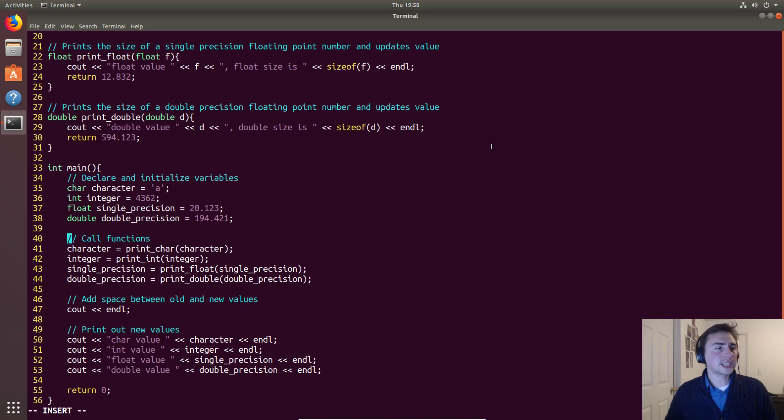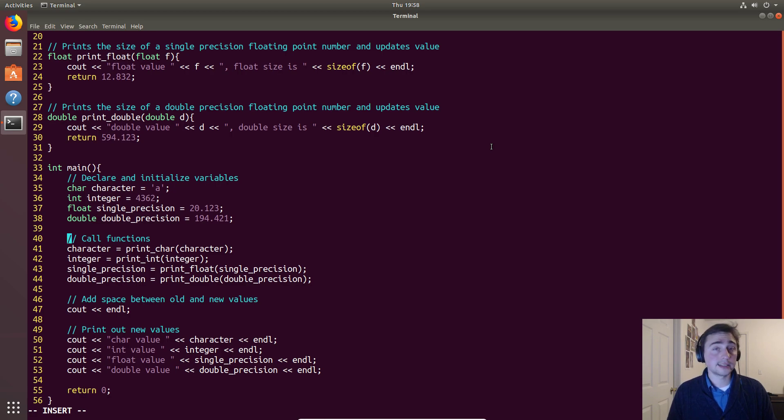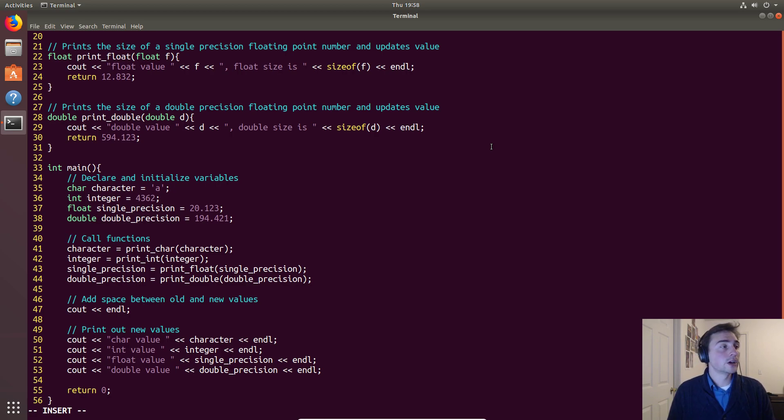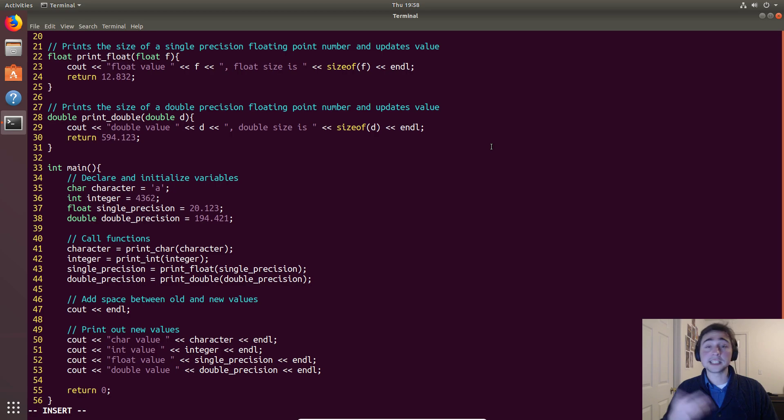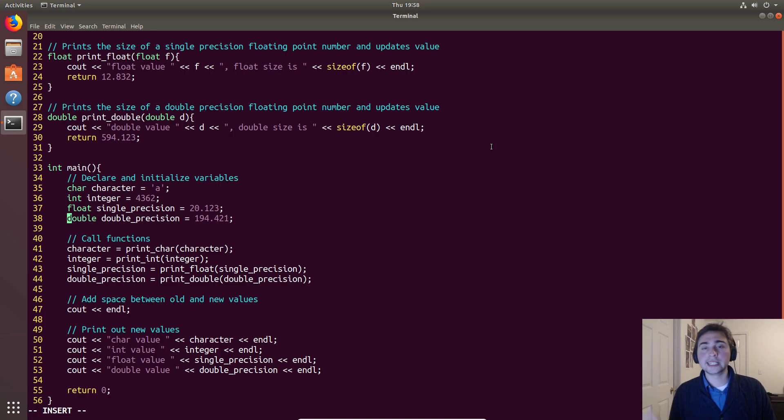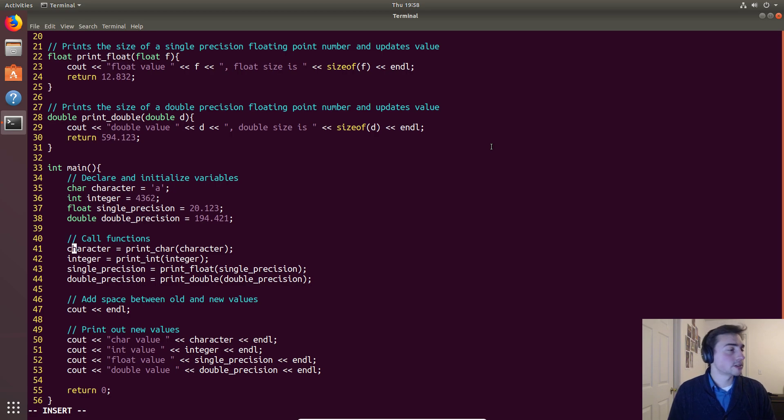So what we can do is write our own function. Like the sizeof function that's built into C++ that will give us the size of that data type, we can write our own function that has a predefined string in there and prints out a value, or we could print out how big these things are as well as the value. In this case that's exactly what we do.